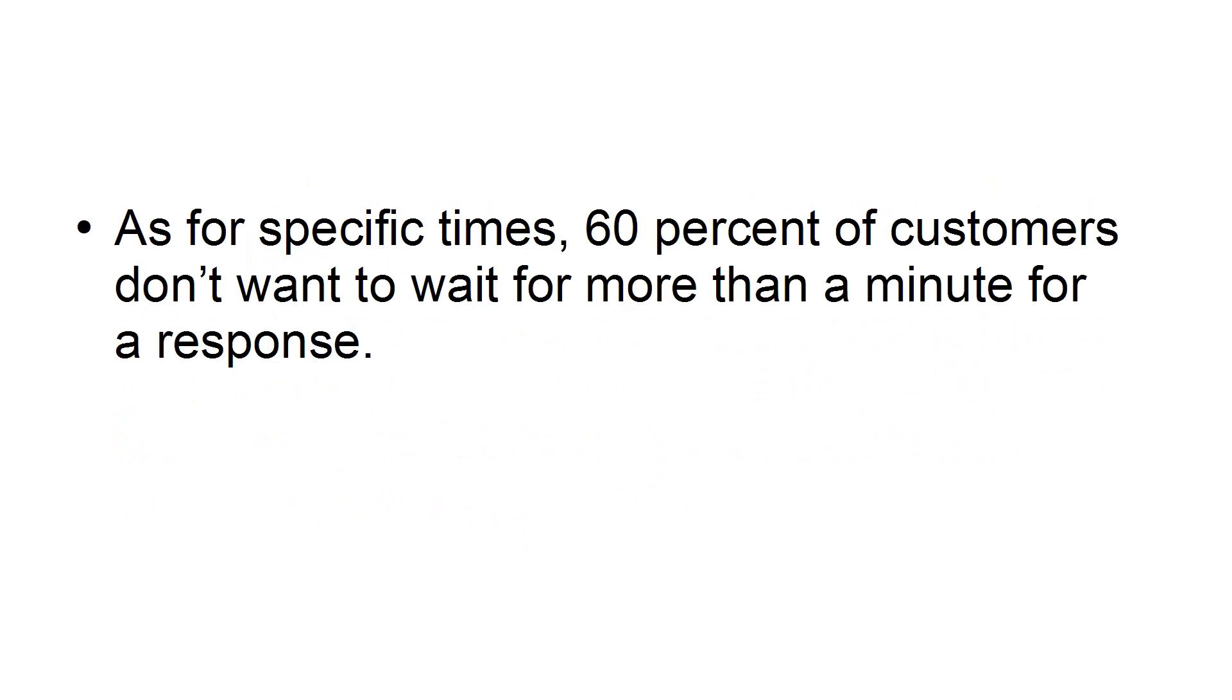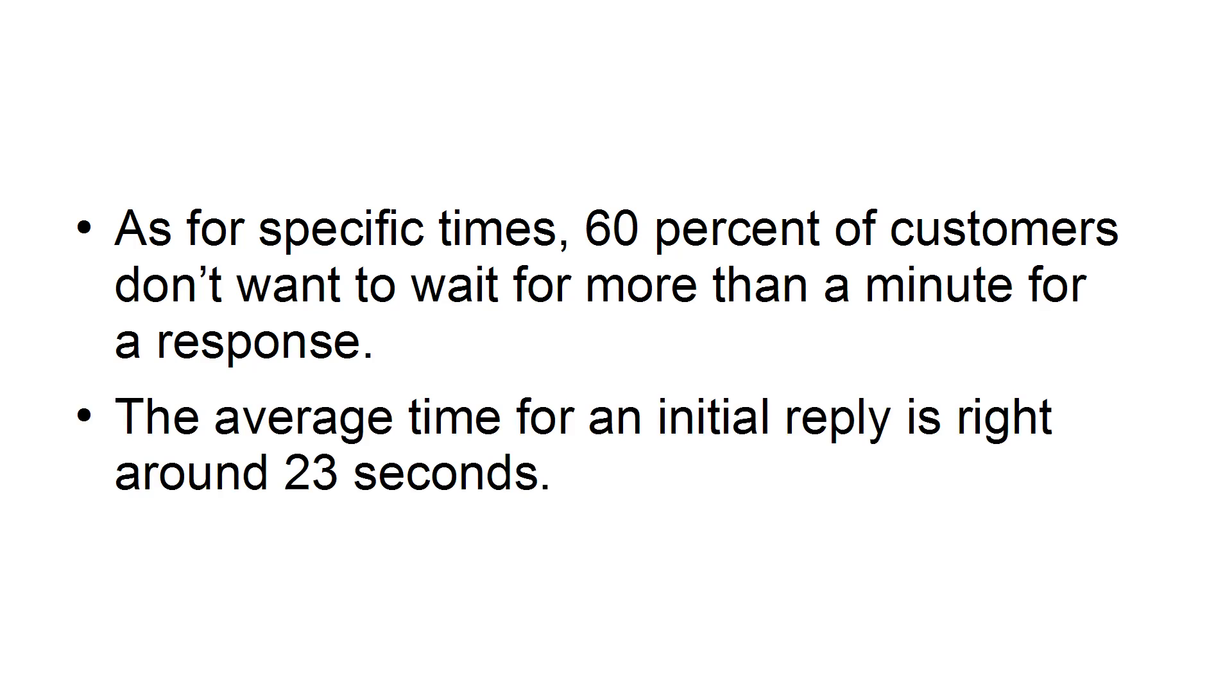As for specific times, 60% of customers don't want to wait for more than a minute for a response. The average time for an initial reply is right around 23 seconds.